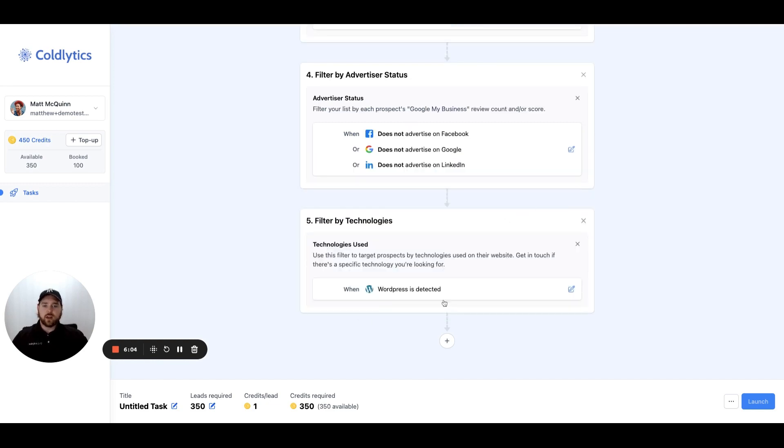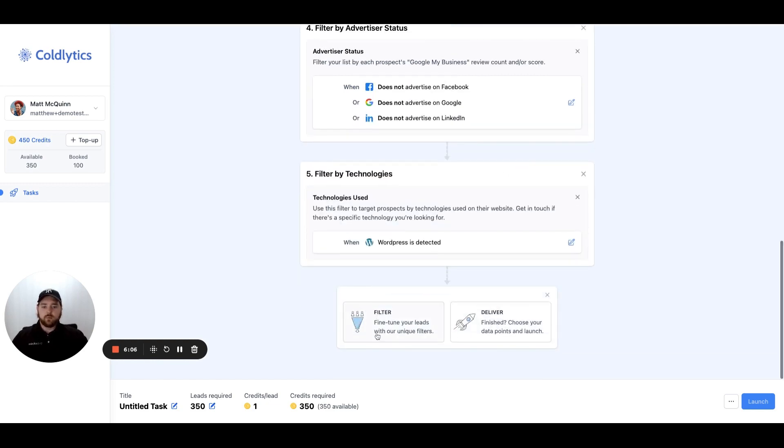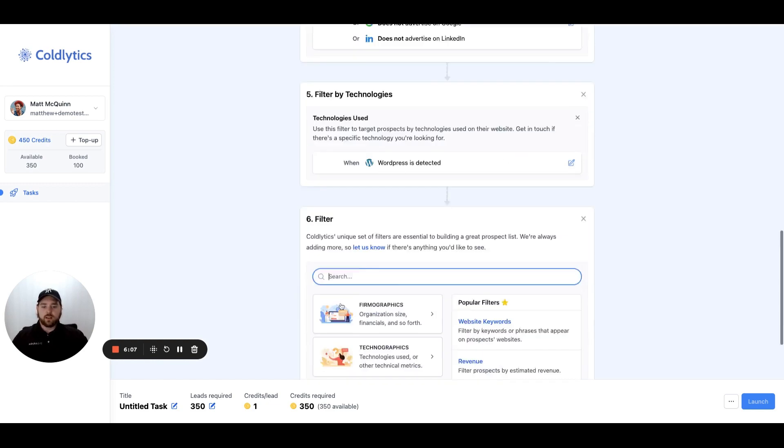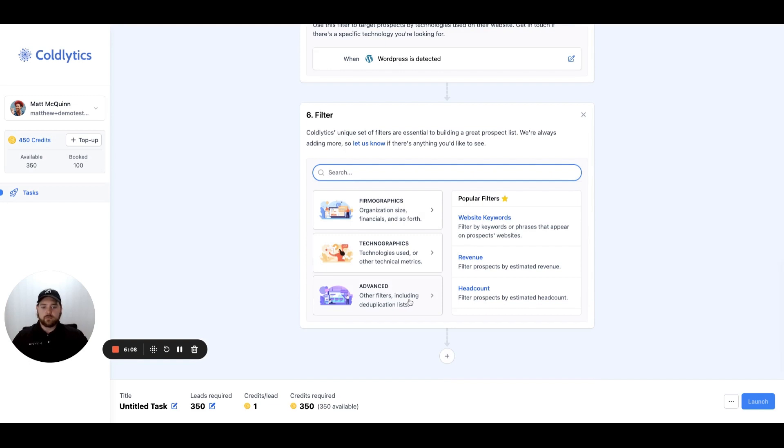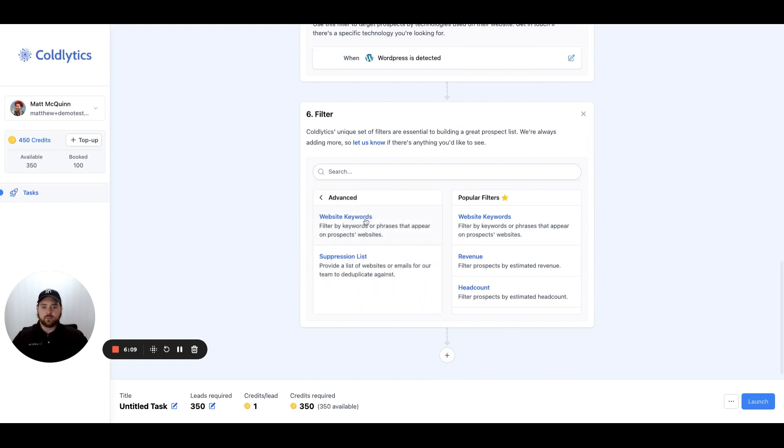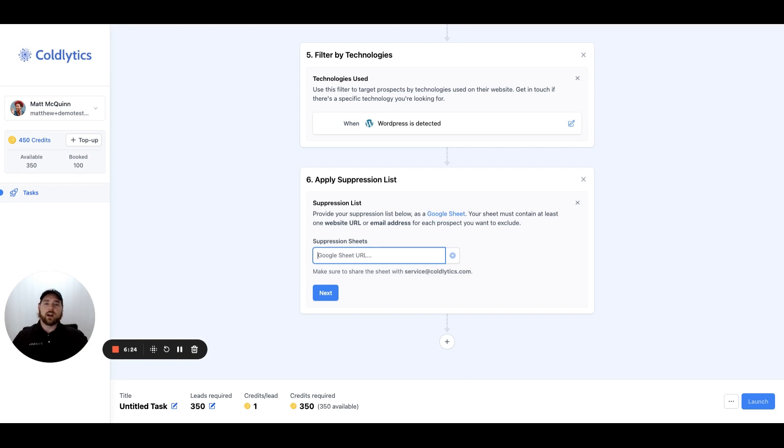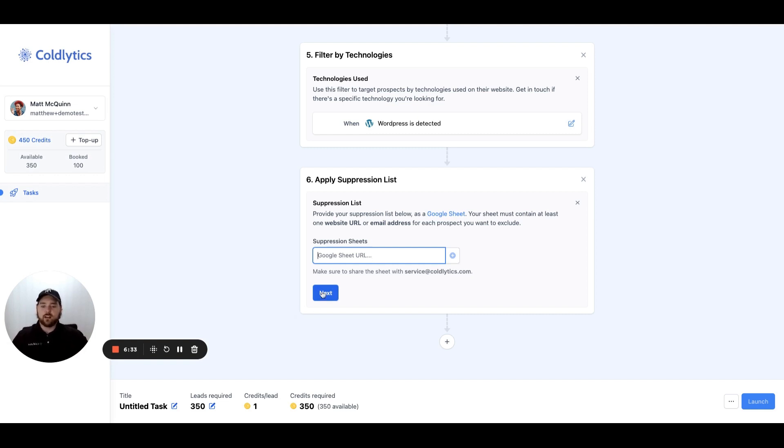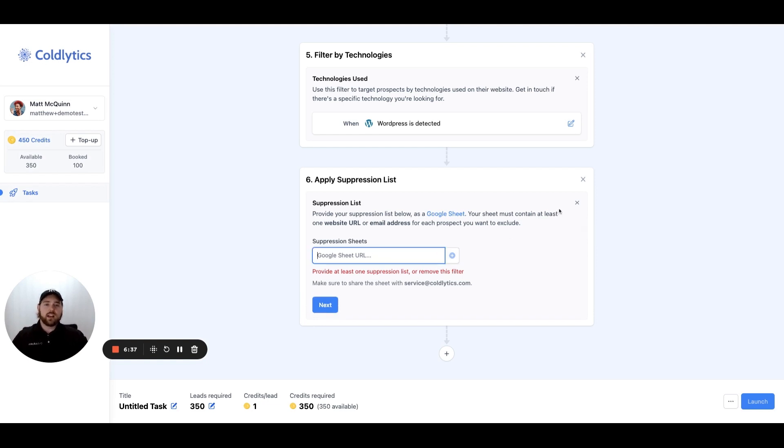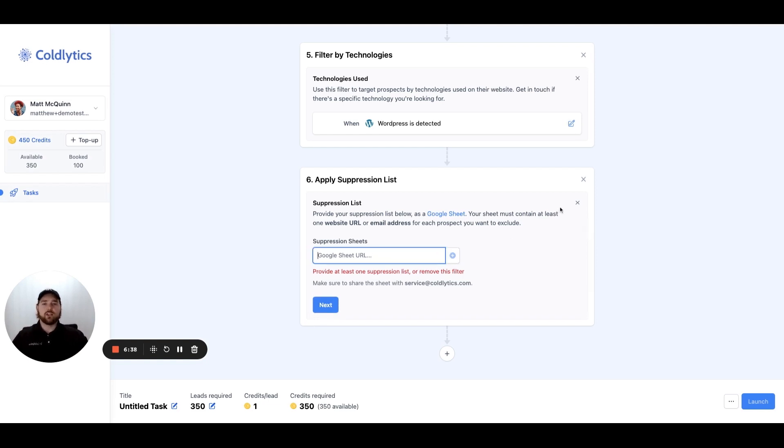If we move out of technographics and we move now into the advanced filters, we have two left. We already covered website keywords, so we'll next move to the suppression list. You can provide a list to us of either company website URLs or email addresses, and we will suppress against those. So what that means is that we will look and make sure that we're not providing you any of the leads that you already have. You share them with us on a Google Sheet, put the link here, and then submit that, and we would then deduplicate against that list, making sure you're not paying for any duplicate leads.